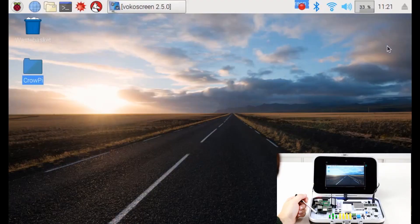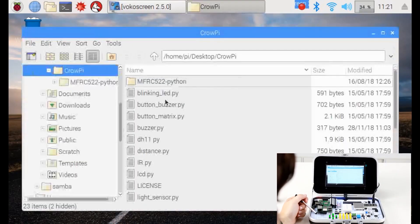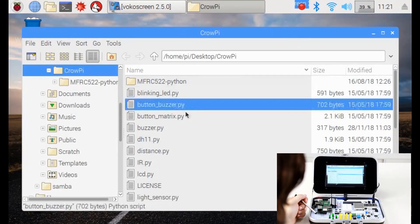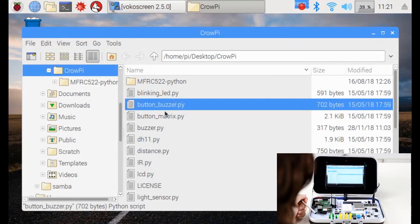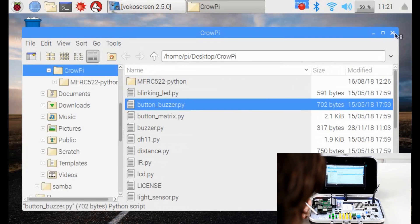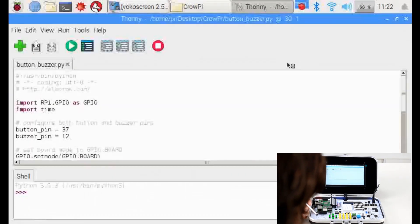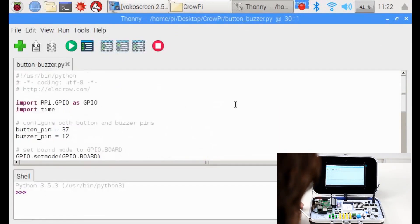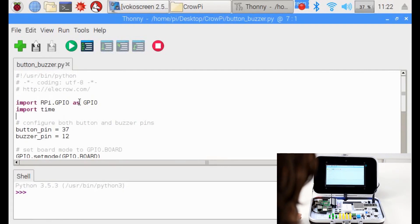To do that we go into our CrowPi folder, same as before, and we look for a file called ButtonBuzzer. Let's double-click that. All right, let's go line by line and see how it works.